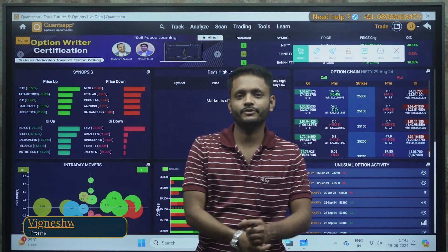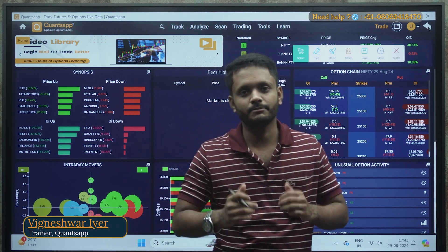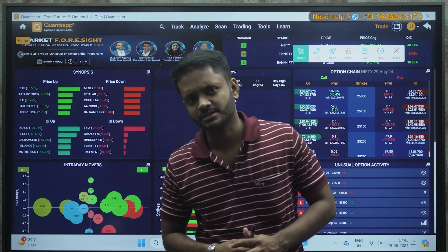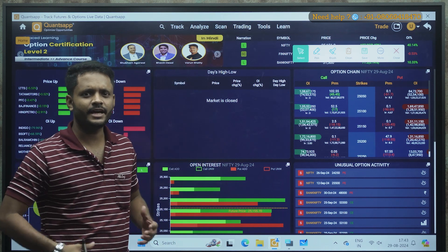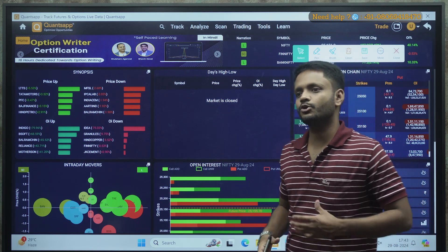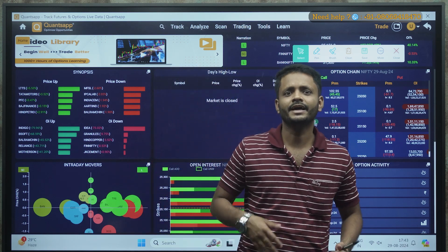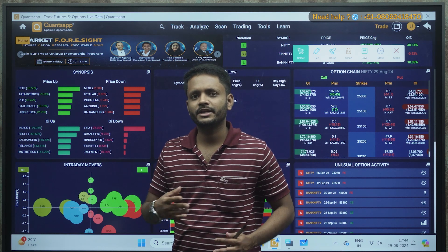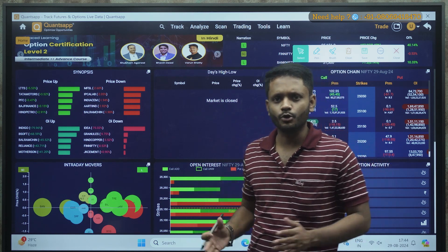Hello everyone, welcome to CoinsApp, myself Vignesh. First of all, thanks everyone for your valuable time for joining me in this video. As you might have seen in the thumbnail, today's topic is about open interest. It's a very basic level analytical tool — each and every trader who trades in derivatives uses open interest as their go-to indicator while analyzing any stock for support, resistance, stop losses, and targets. It is a widely used, very well-known tool.